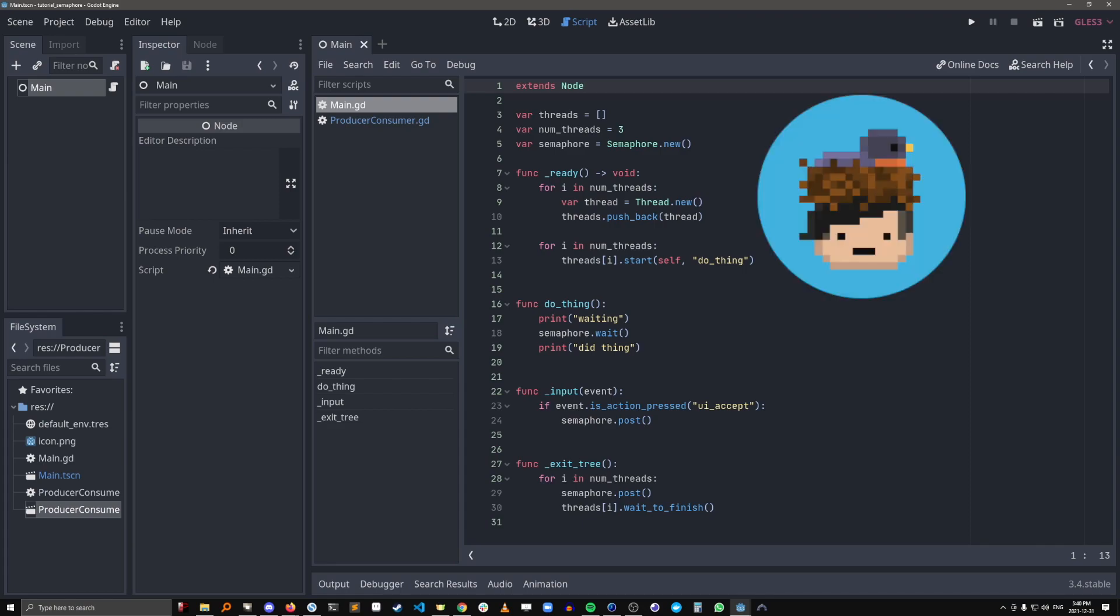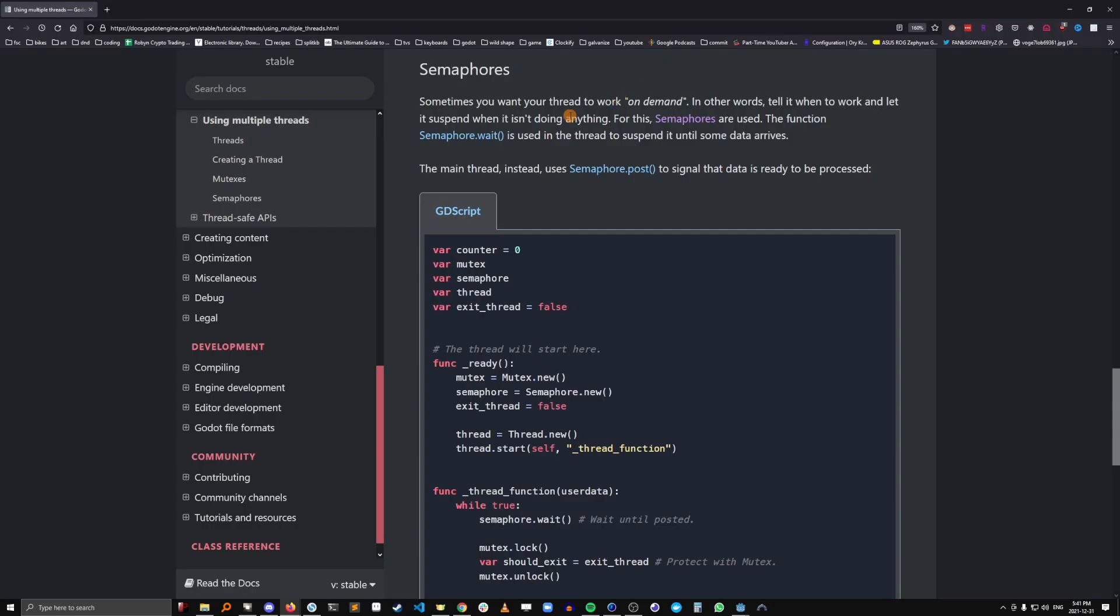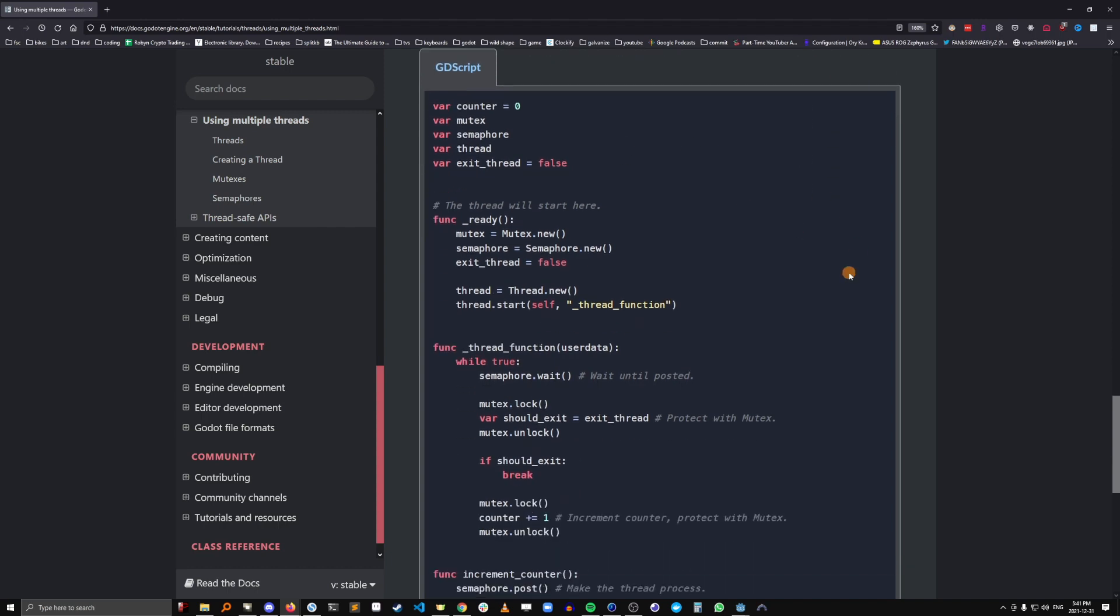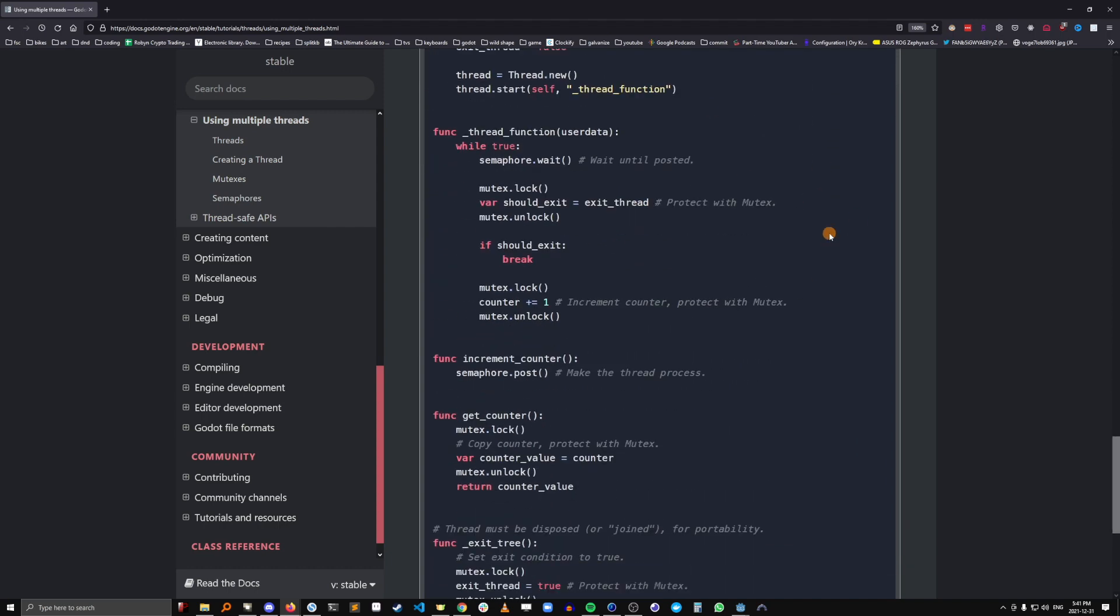Hey, I'm Robin and this is Bitbirdie. Today we're going to learn about semaphores in Godot Engine and I'm going to go over a couple of examples that are hopefully more clear than the example in the docs.